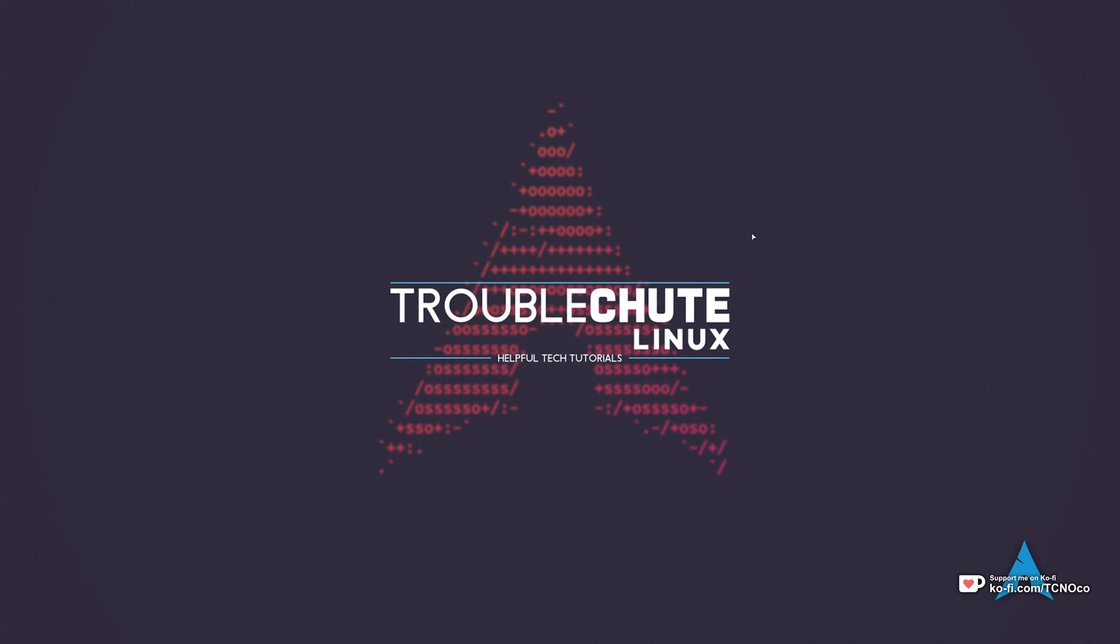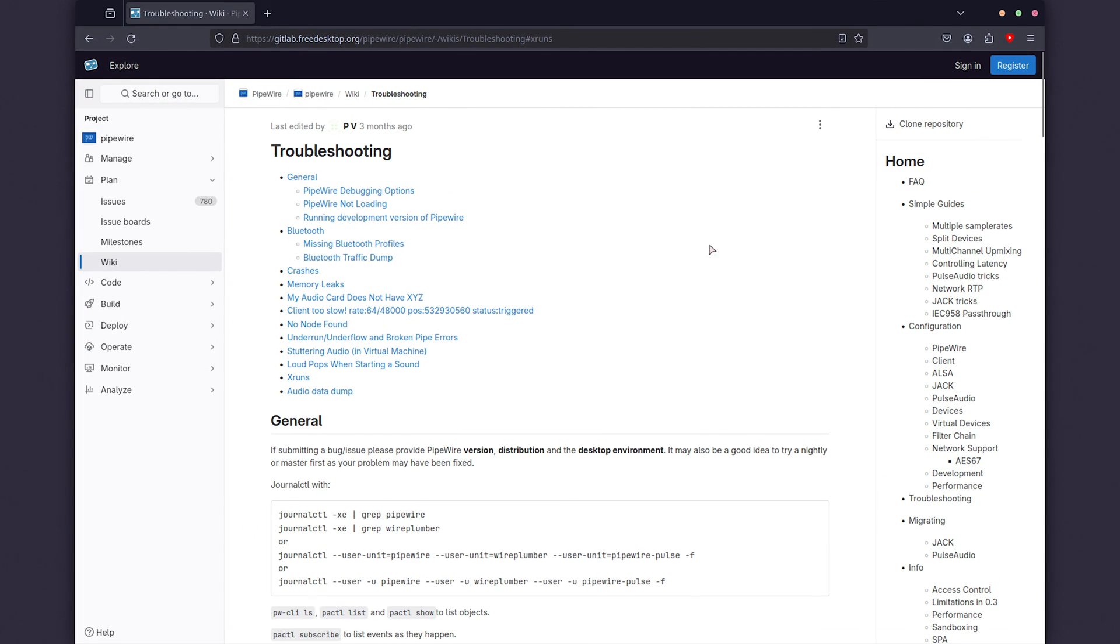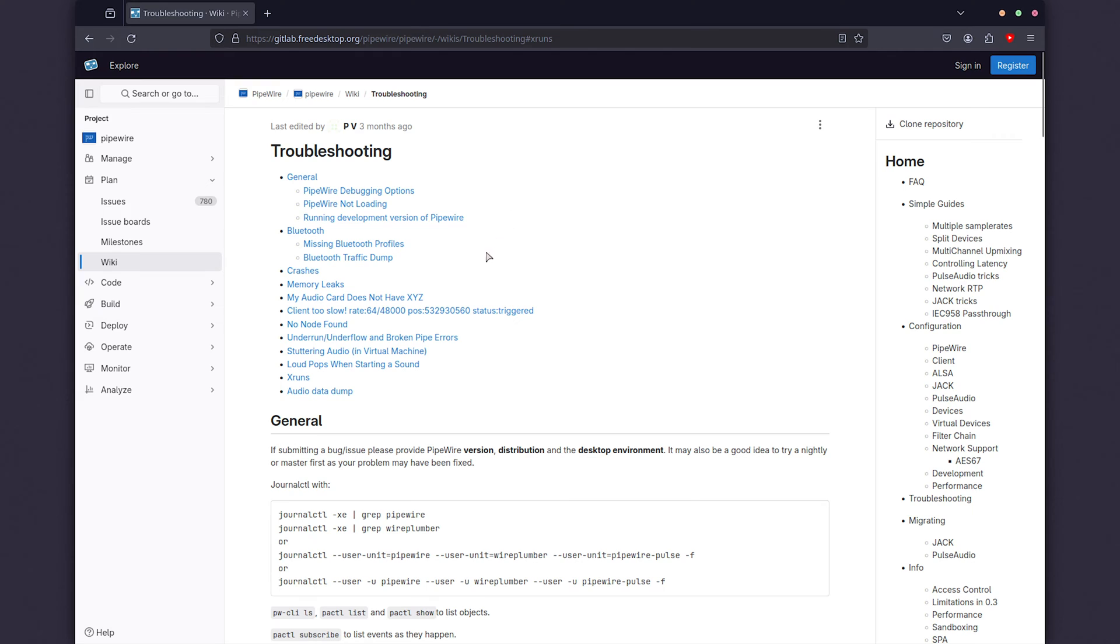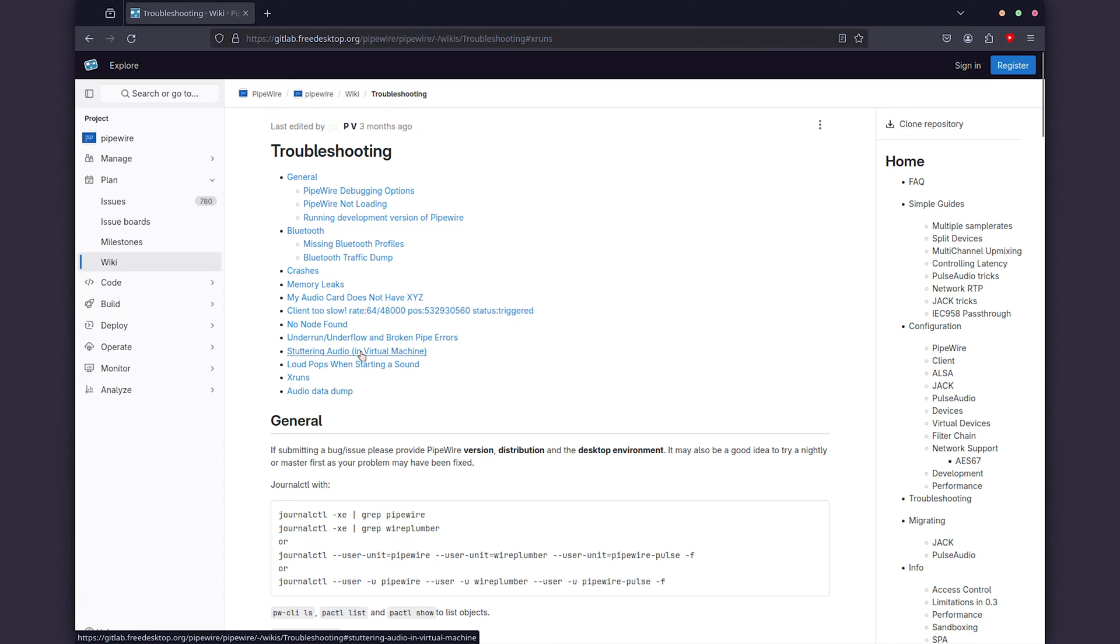The fixes here work for practically any OS that's using Pipewire, so that's what I'll be showing you here. In the description down below, you'll find a link to the freedesktop.org Pipewire page, where on the wiki, Troubleshooting, they talk about fixing crashes, memory leaks, missing features, etc. But what I'll be focusing on is stuttering audio and loud pops when starting a sound.